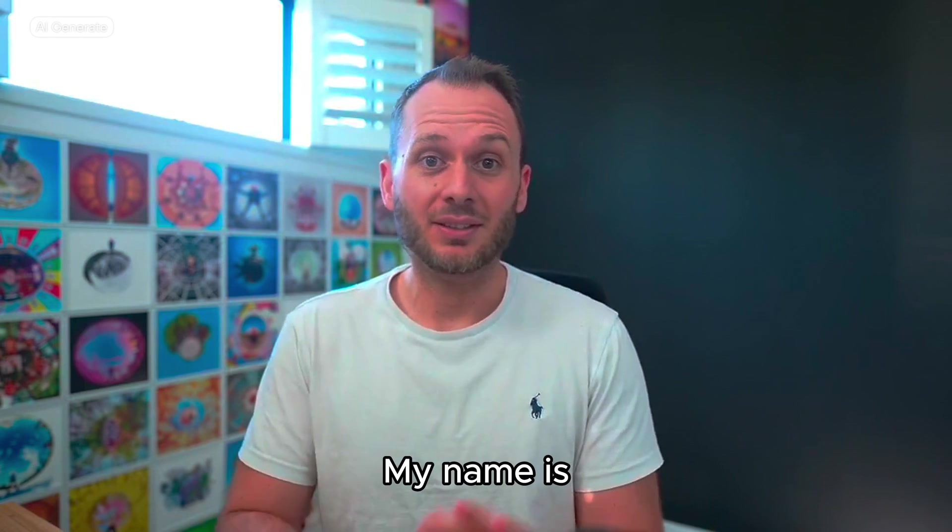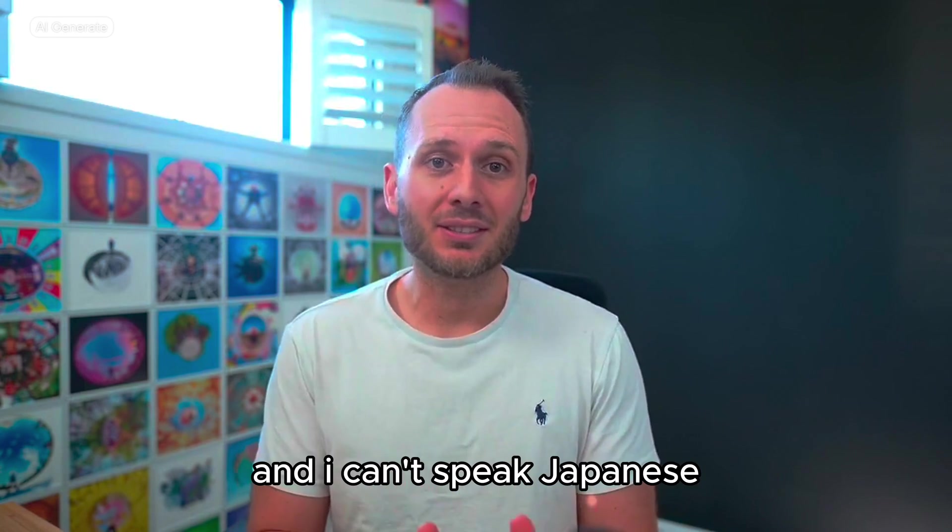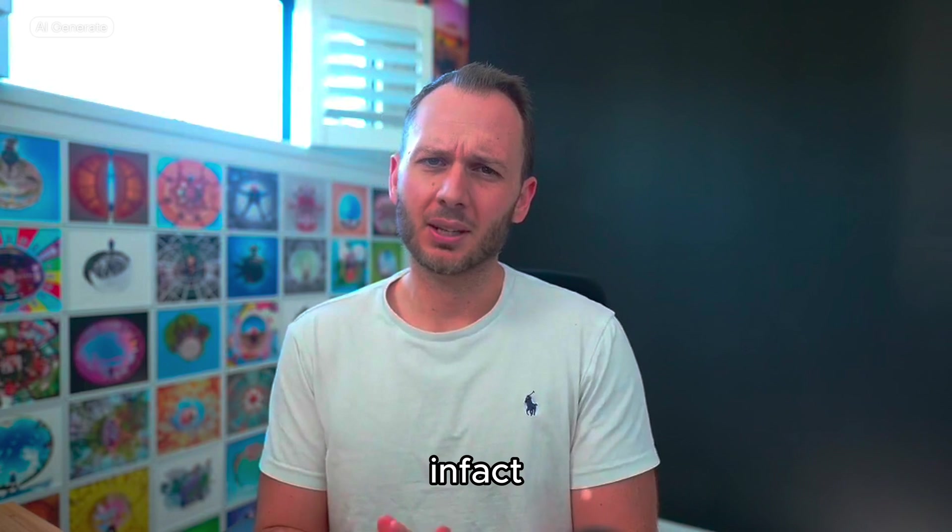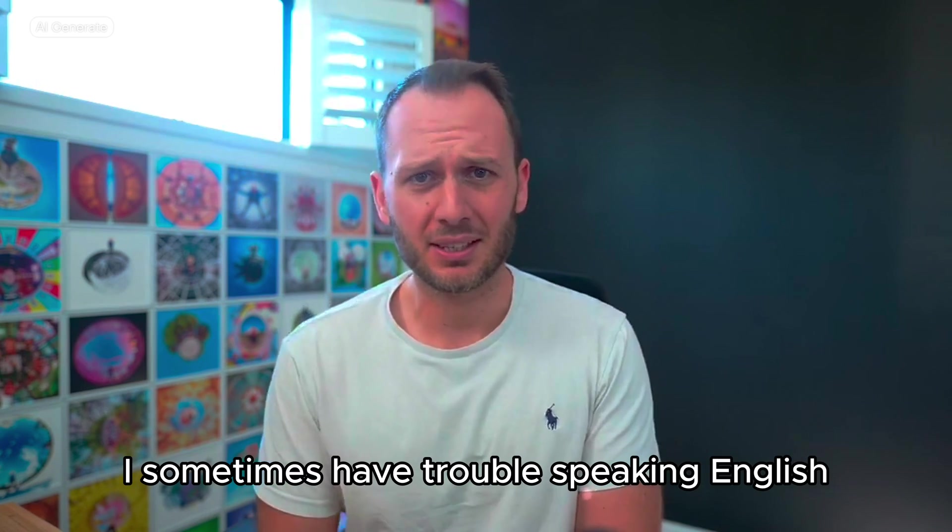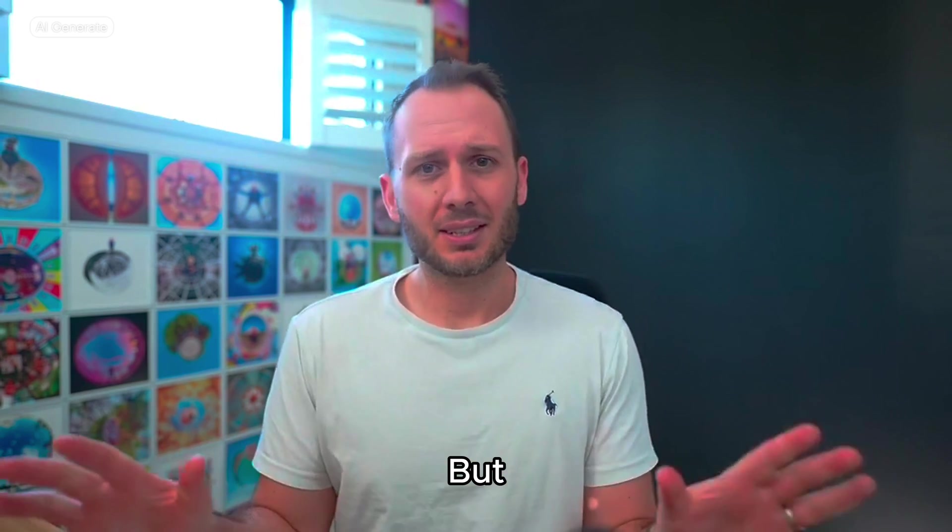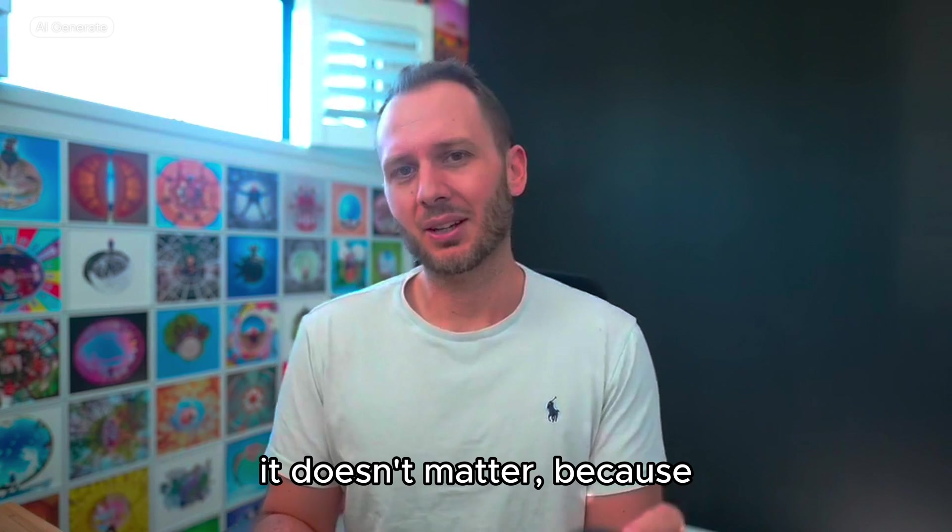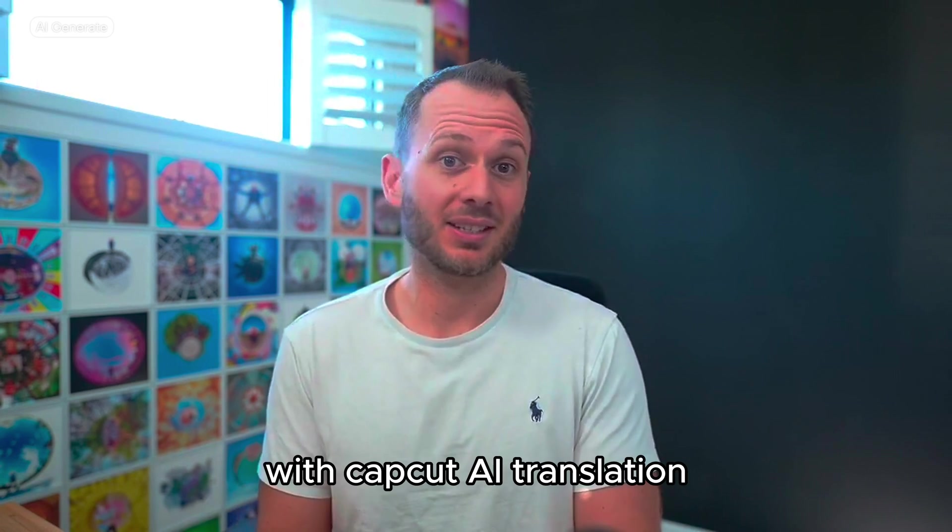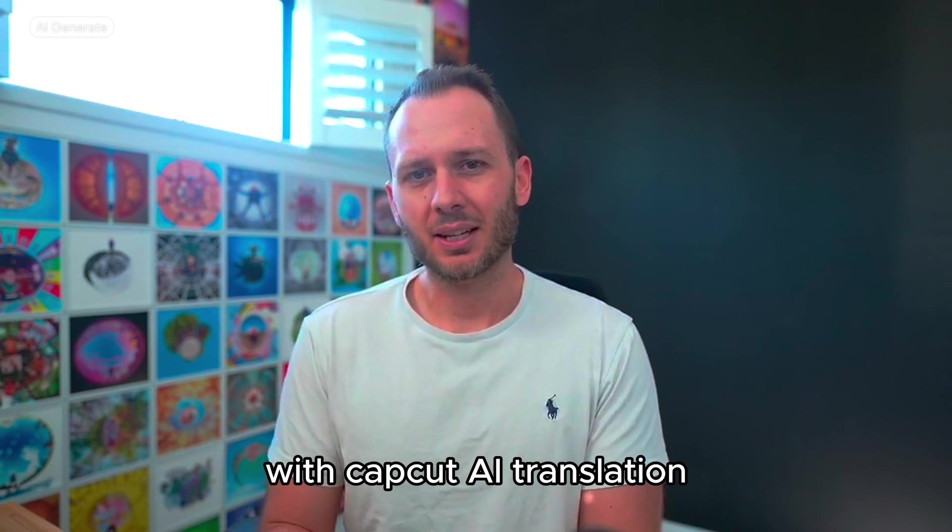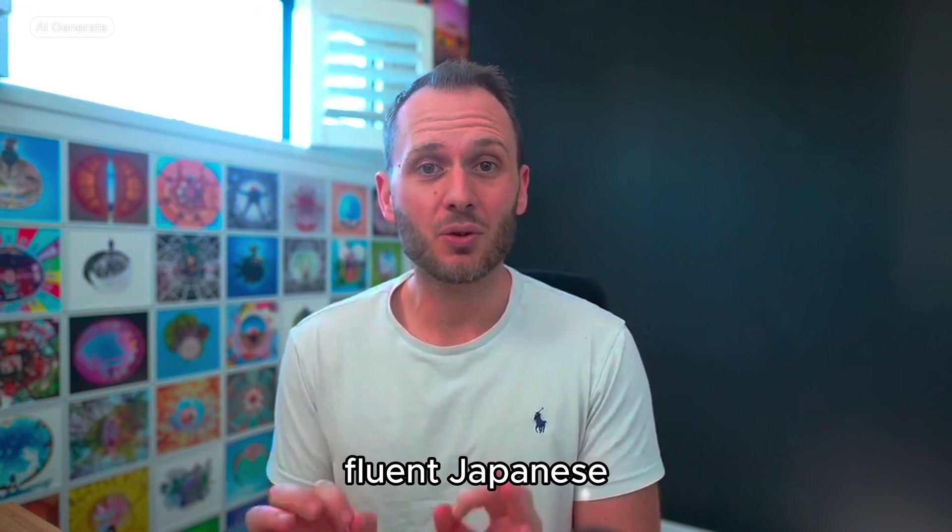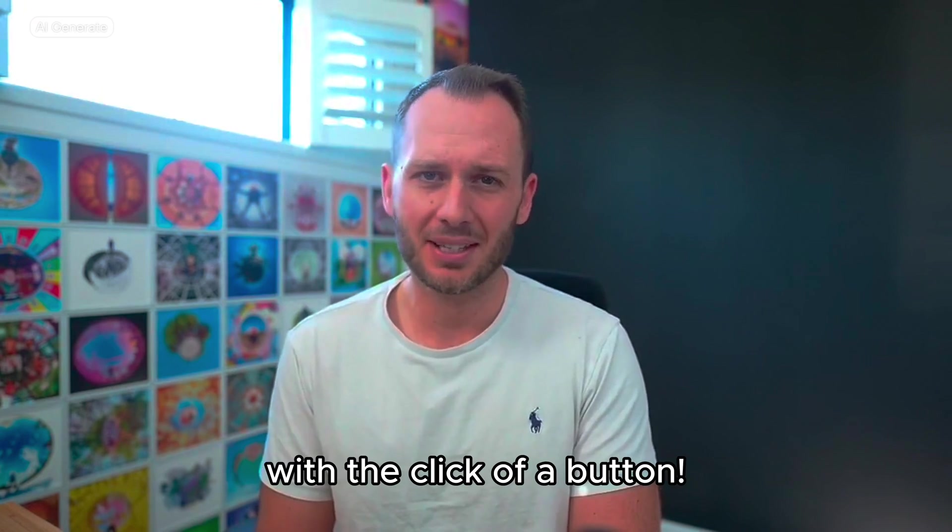My name is Ben Claremont. Actually, I'm hard to speak English sometimes. But that's not a problem. Because in CapCut AI translation, I can speak Japanese now. Just click the button.